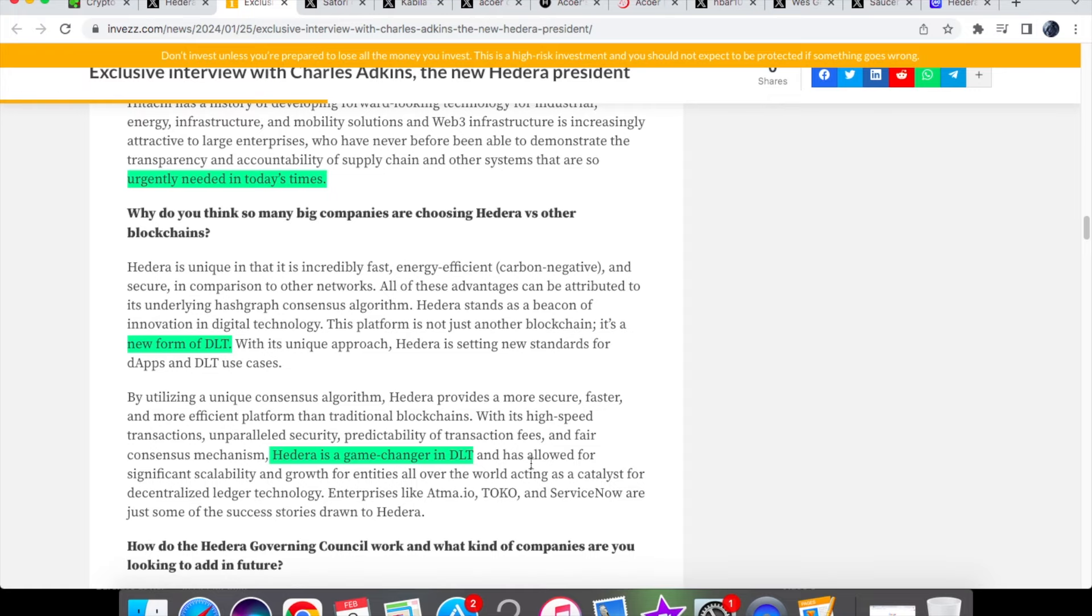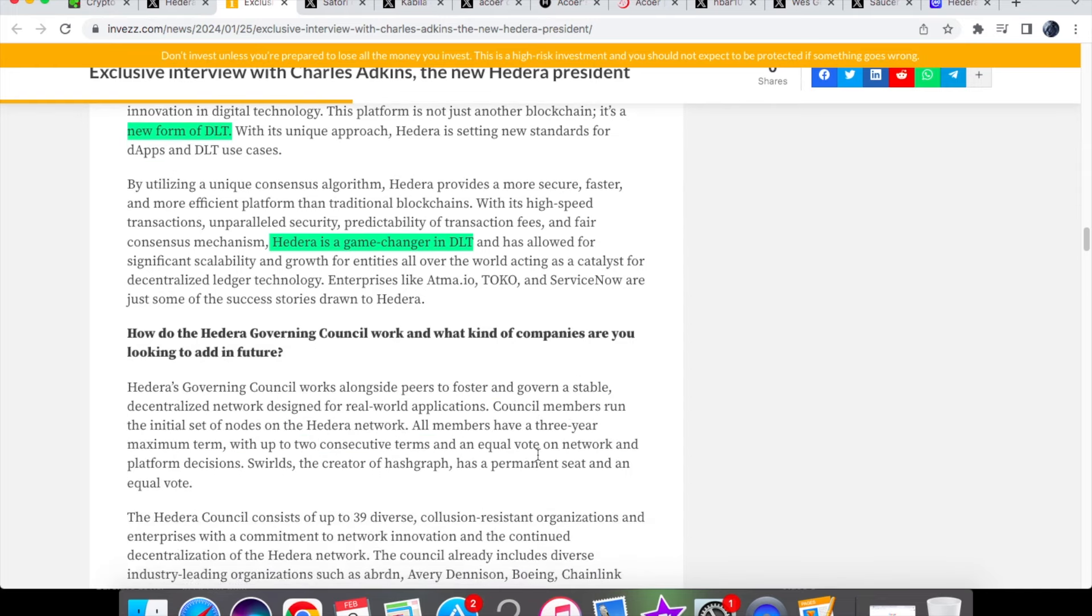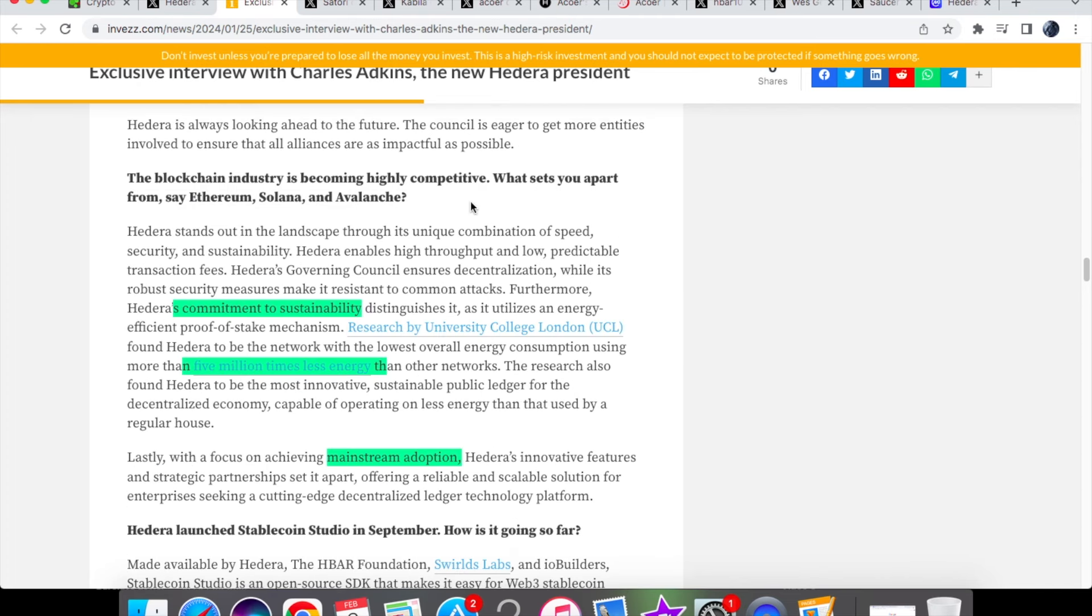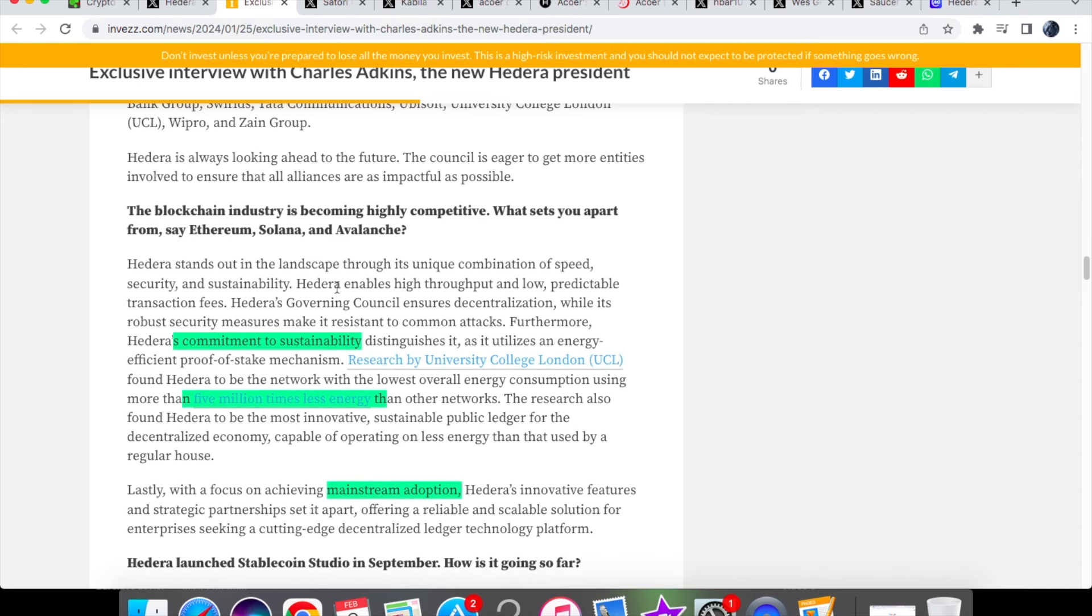So not only do we have the cheaper transaction fees like with many other networks, it's very important to note that we have other things at play here such as it being very environmentally friendly as well, and that is why some people have chosen to work with Hedera. And he was also asked what sets you apart from Ethereum,